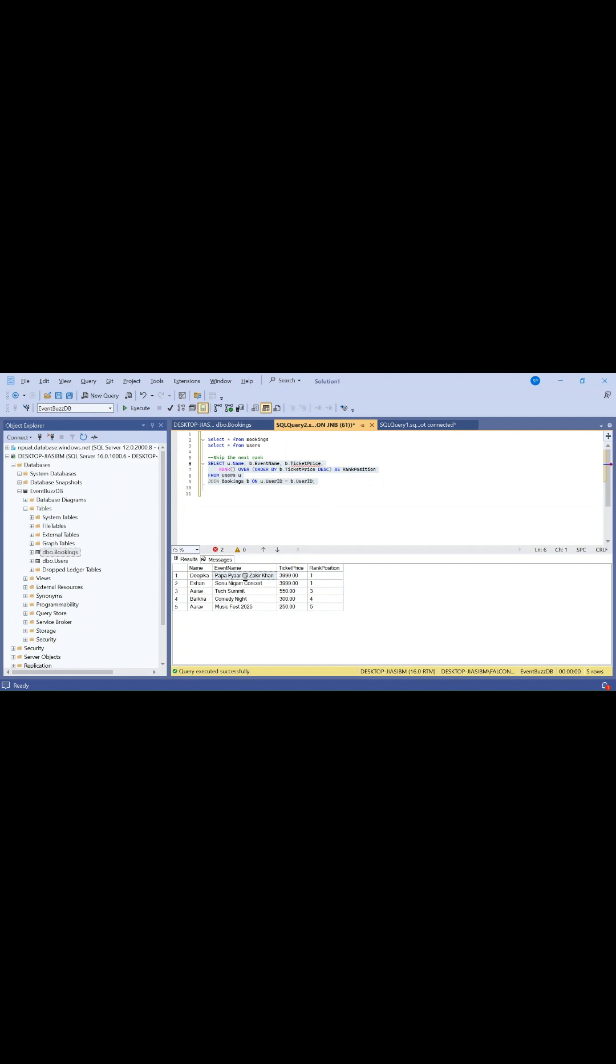These two users have the same ticket price and purchased two different concert events. They get the same rank, but the next rank is skipped. You can see in the third row it starts with position three, not two. That is the case with rank. Let me execute dense rank now.